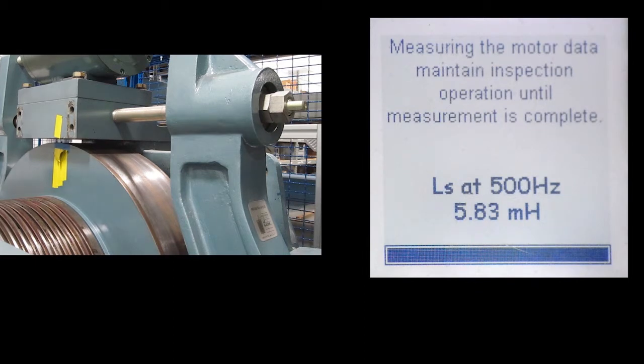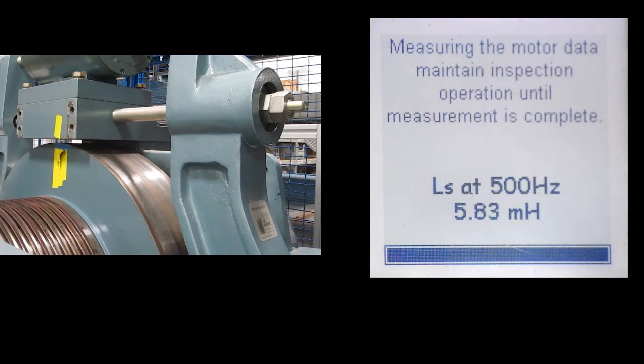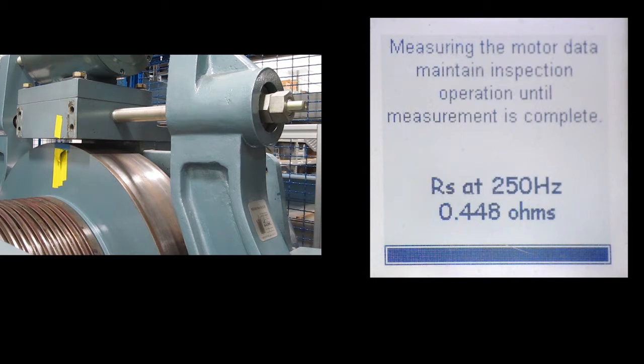The drive will start generally by measuring the inductance which is indicated by the L, and it measures the inductance at various frequencies.